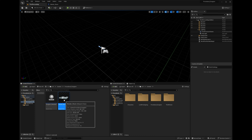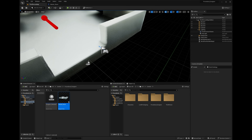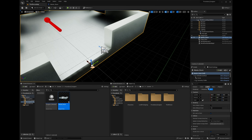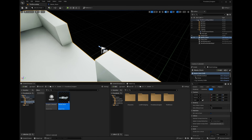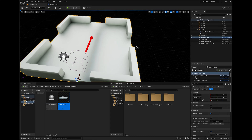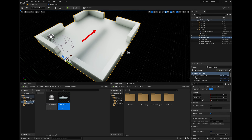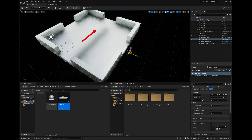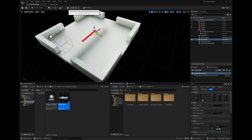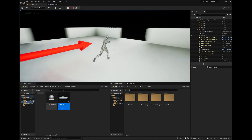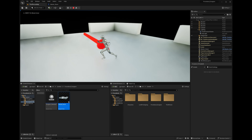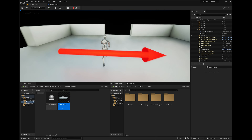Let's drag the room into the scene, put it at zero, and see if the player can actually use it. Press play — the collisions and everything are working, so that's all good.